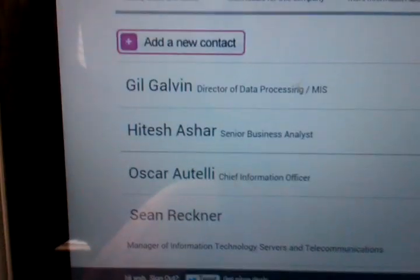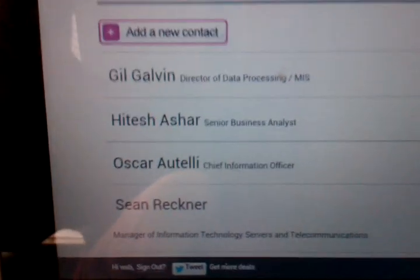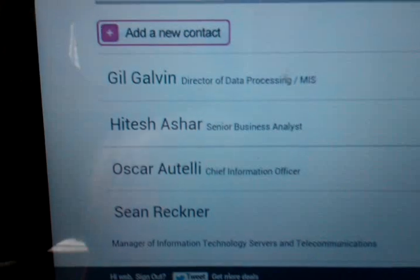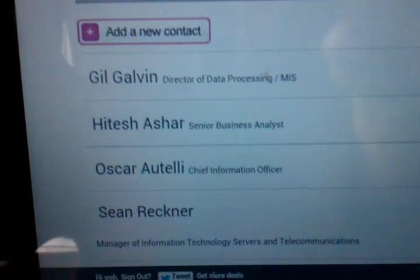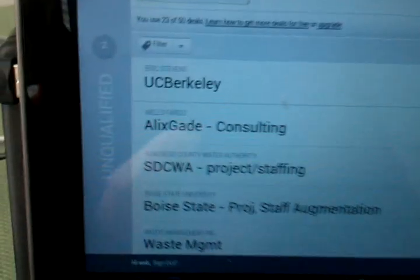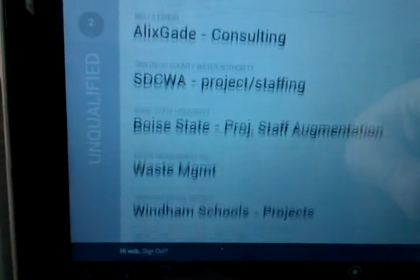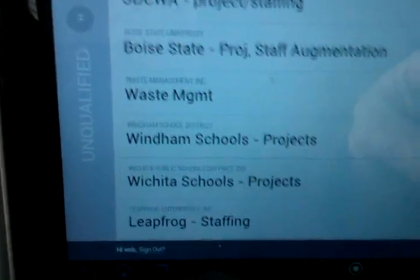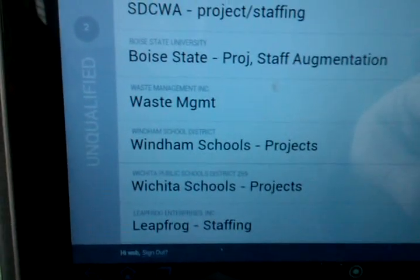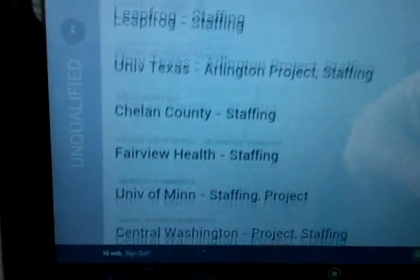So that's basically how we navigate around our contacts in Base. For sales, we click the sales tab, and this will bring up some prospects and contacts that we have kind of working on. We'll talk a little bit later about that in the next segment. Thanks.